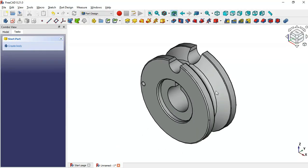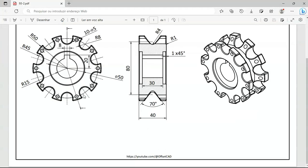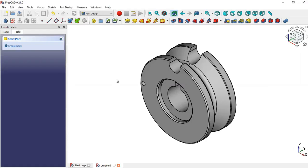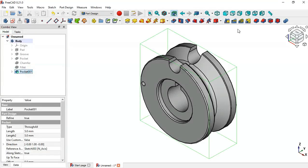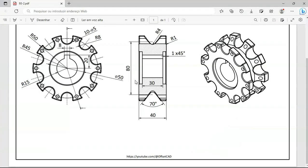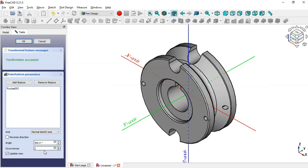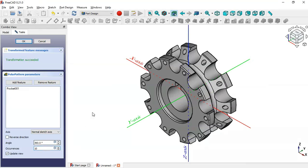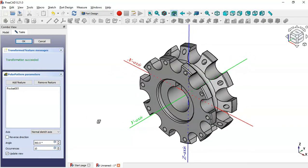Now we'll duplicate these features — go to the Model tree and select the pocket, then click the Polar Pattern tool. Change the number of occurrences to 10. As you can see, we now have the full patterned model. Click OK.